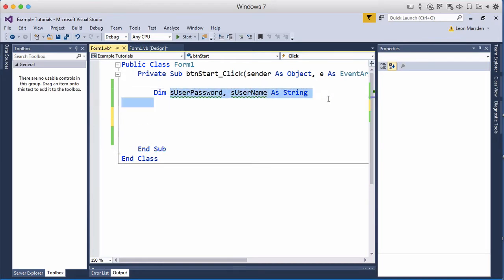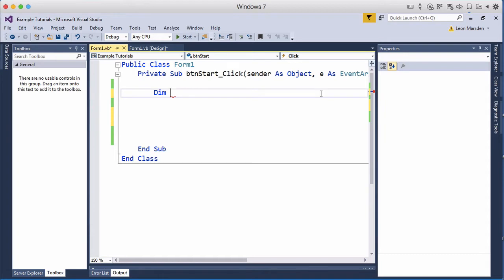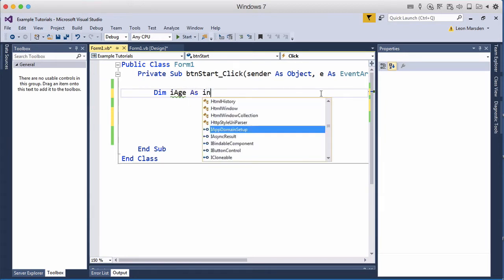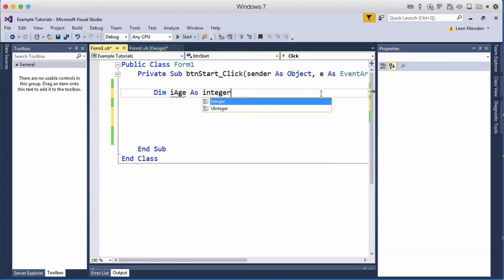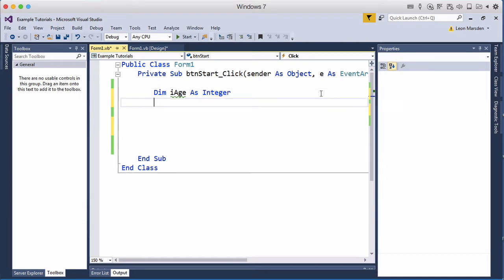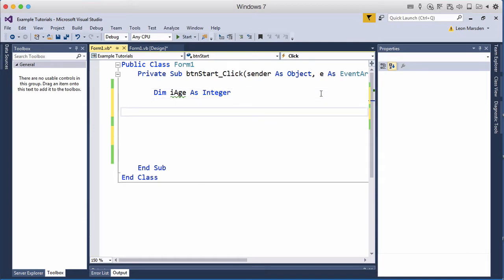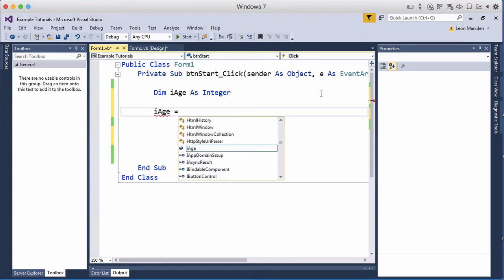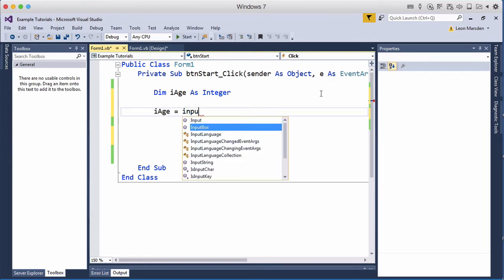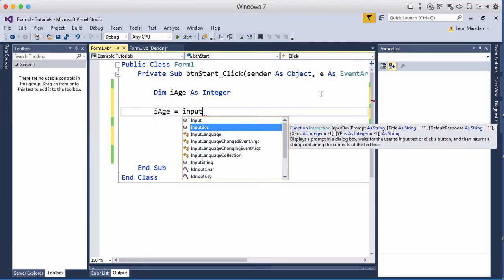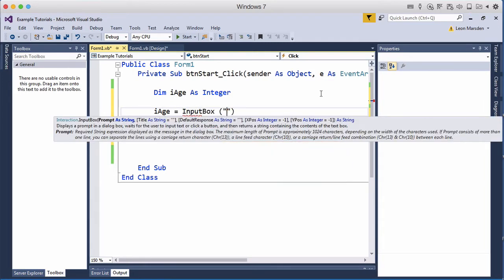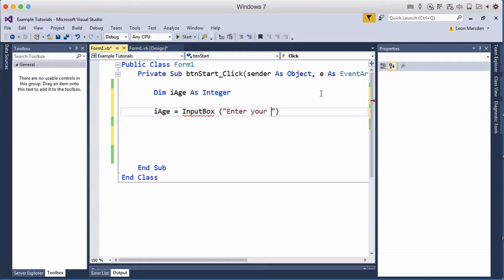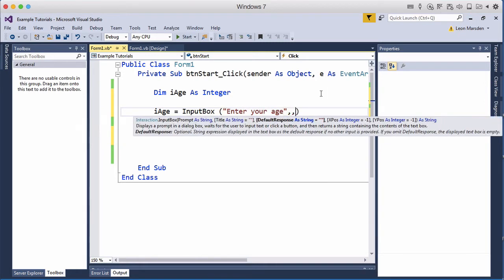We're going to change some of our variables today. What we're going to be using is we're going to start with an i-age. Now i means integer and what we want to be able to do is ask the user their age. So I'm going to go i-age equals input box enter your age and what we might do is start with a default value such as 12.